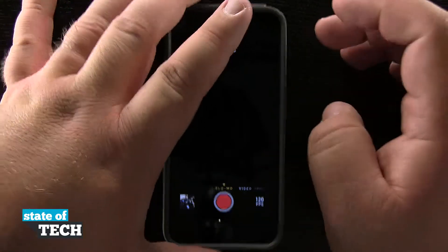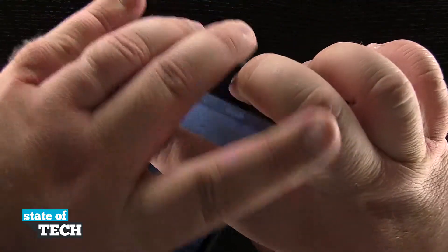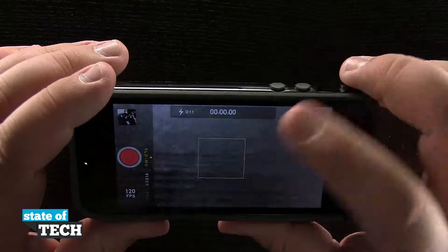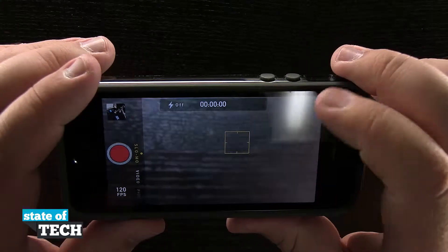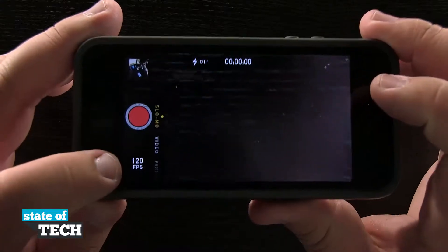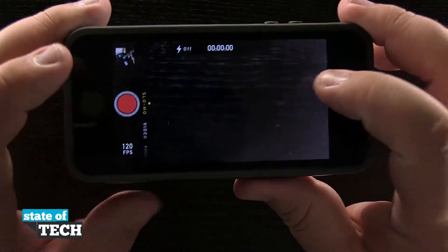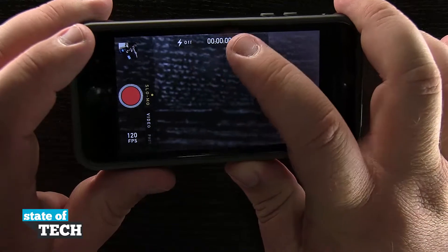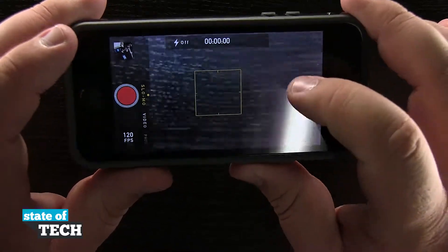If I pick the device up, you can see I can tap to focus. I'm shooting in 120 frames per second, and I can turn my flash on. I'm also seeing a duration counter.